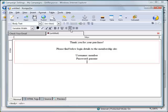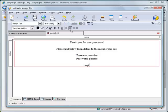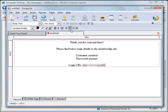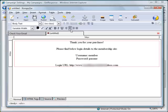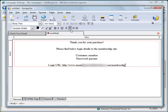The username is "member", the password is "passme", and let's also put the login URL — the domain and the directory for the membership site, which is "membership-demo".